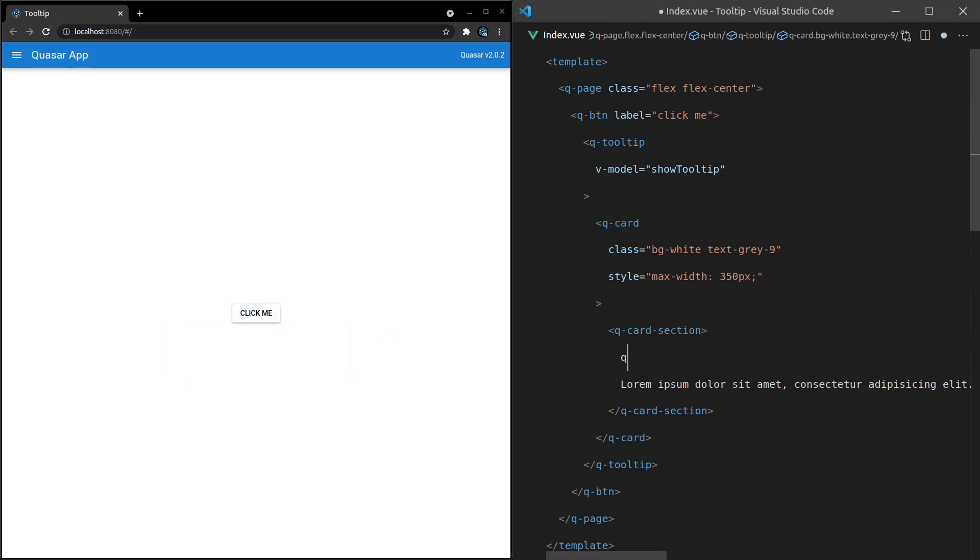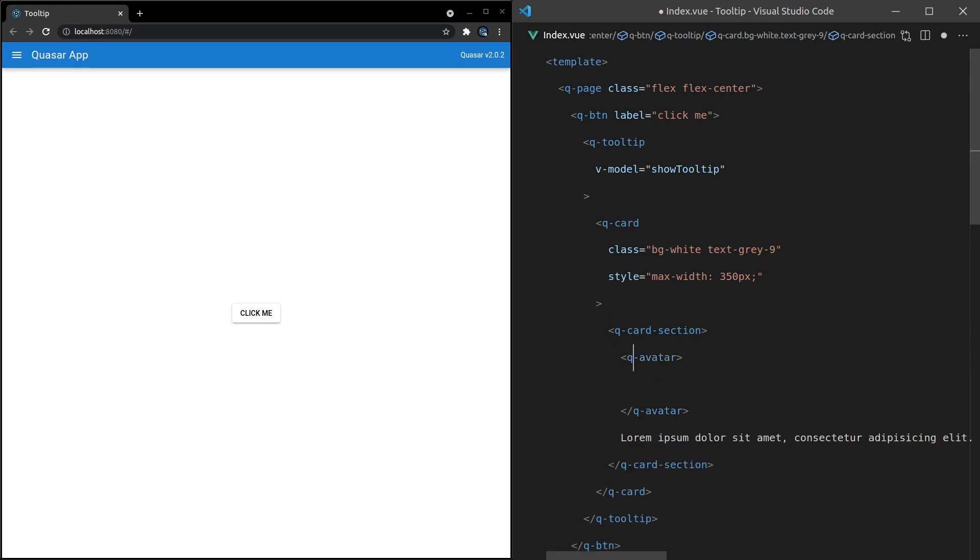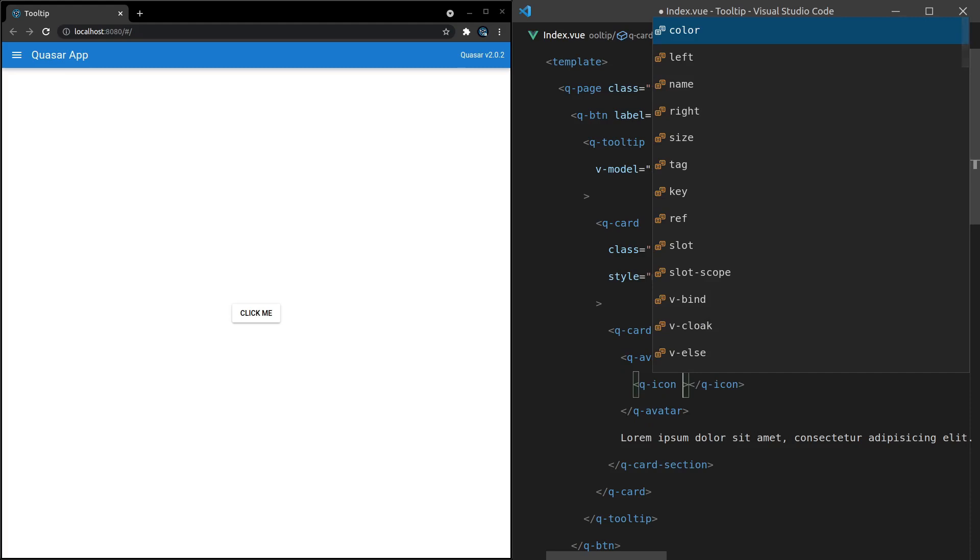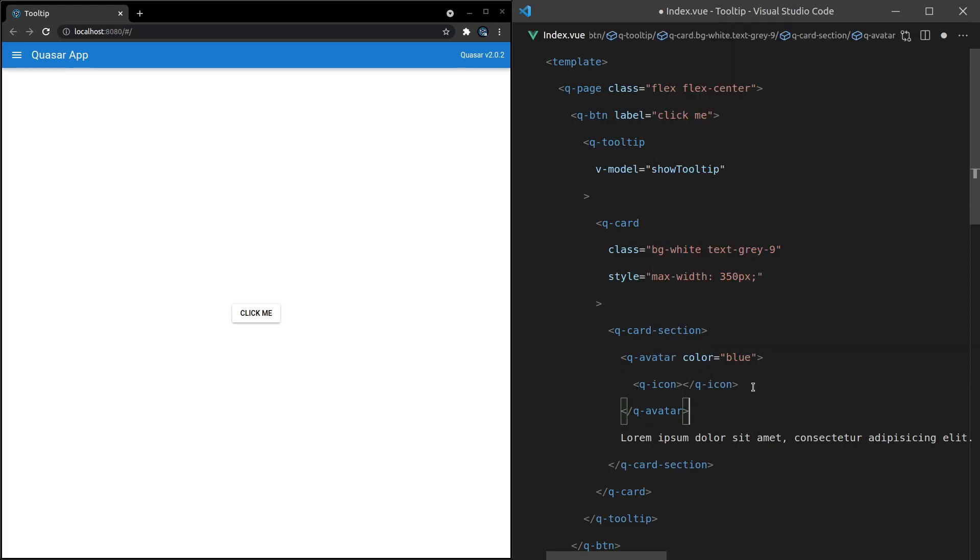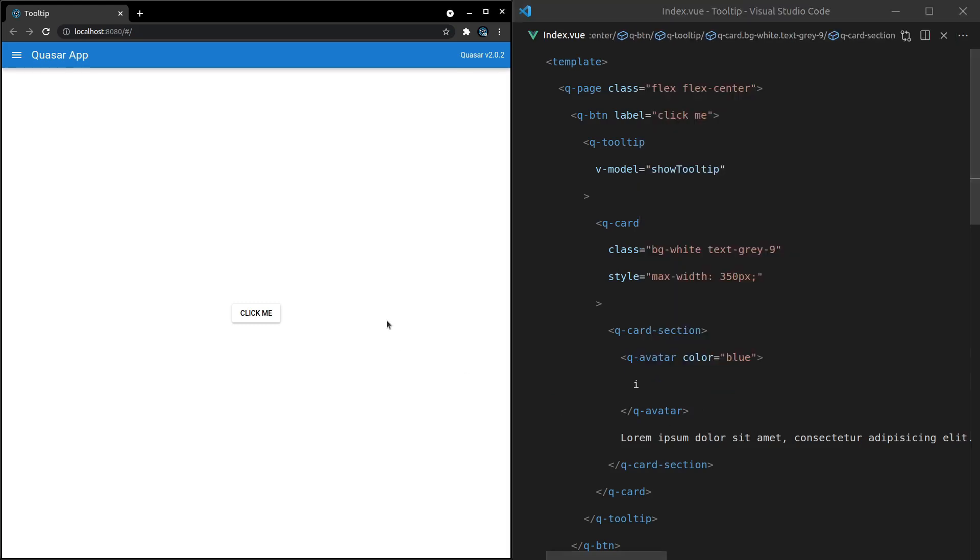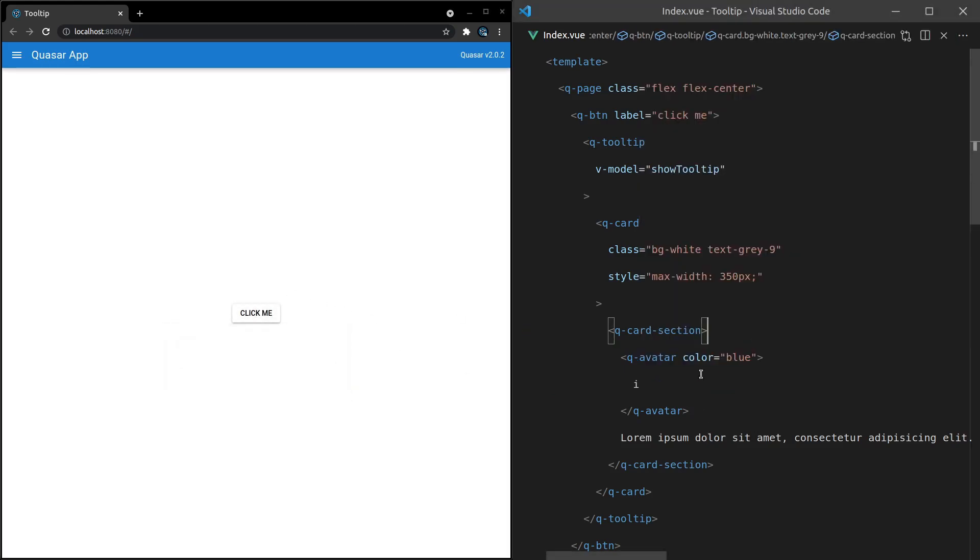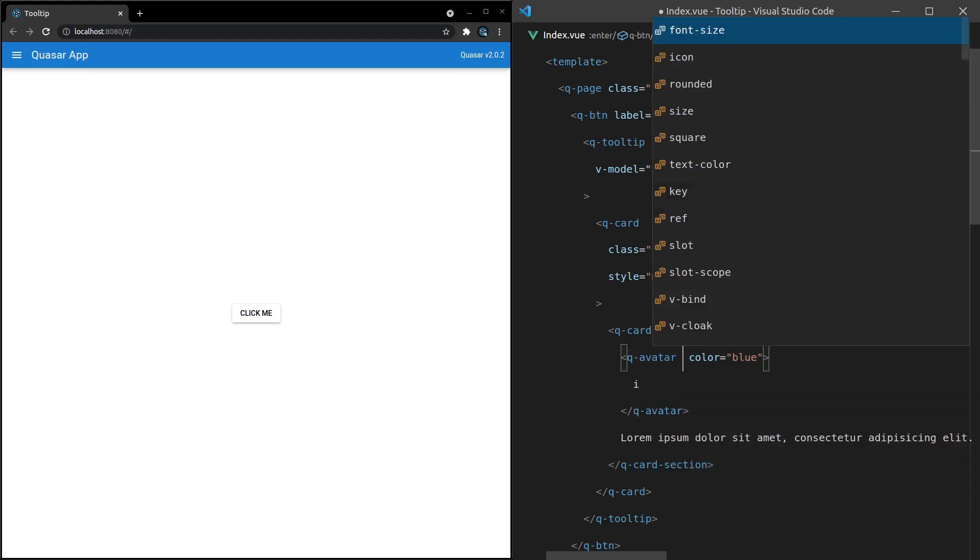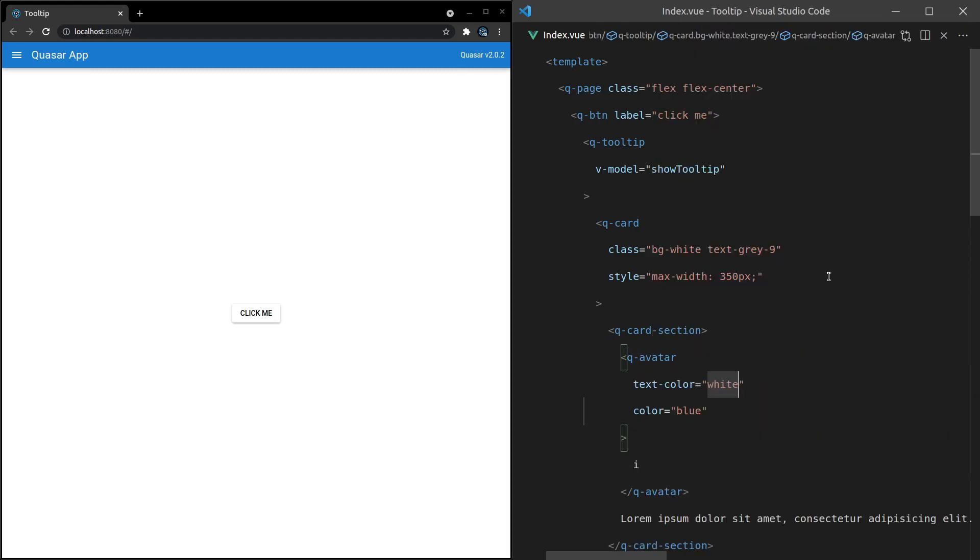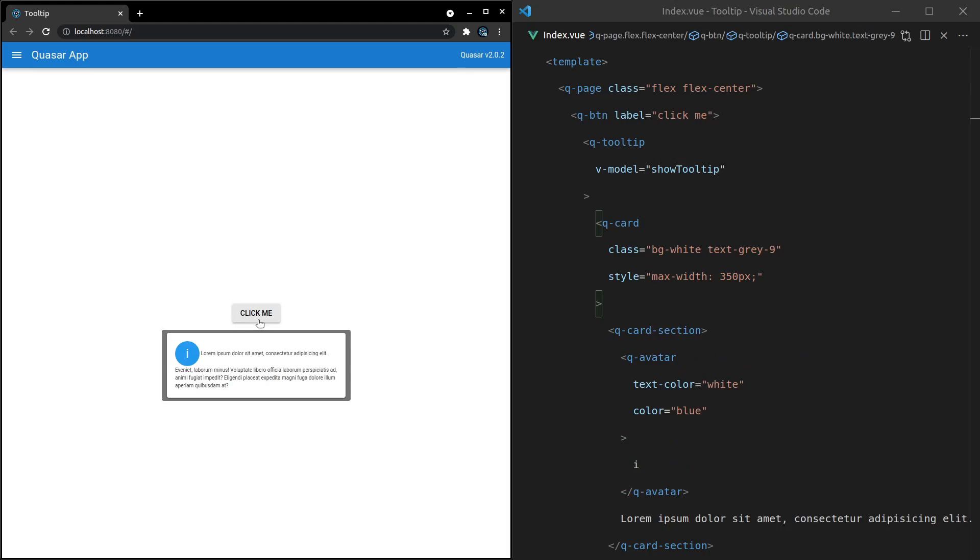I mean, hey, you could even throw like a Q-Avatar in here. And then you could set the color equal to something like blue. And then maybe you could put like an icon in here, Q-Icon. And I think there's one for information. Oh, you know what? Let's just do the letter I. Save it. Or we'll do a lowercase I. That'll look better. Okay. And there we go. And then maybe you could like set the text of this equal to white. I'm getting a little bit carried away here. You get the idea, though. You can sort of play around with this and make it look however you like it. Really, really cool. So that's the Q-Tooltip component.